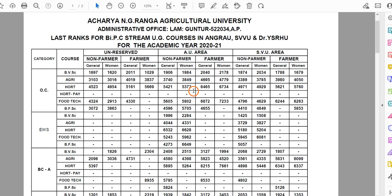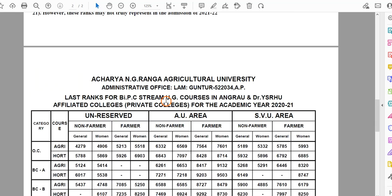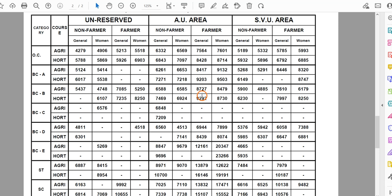If you have a rank, you can choose a college with a rank a little bit lower than yours. For example, for government colleges, if you have a rank, you can choose colleges with a slightly higher rank cutoff. For private colleges, you can choose a little bit more than the rank. Let's look at the category of courses and compare the ranks.